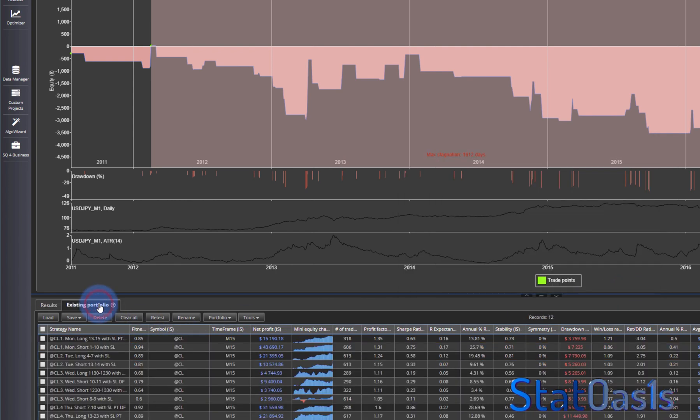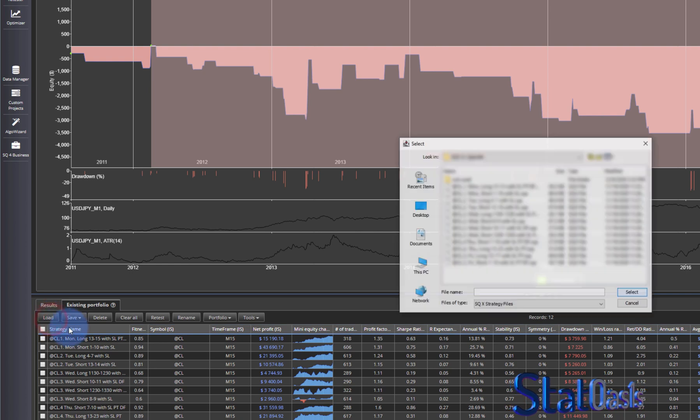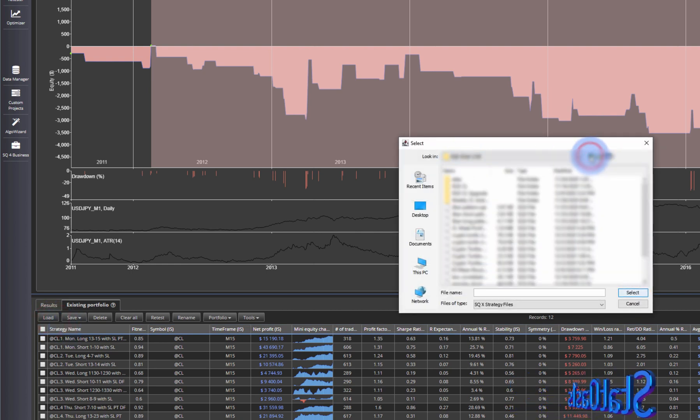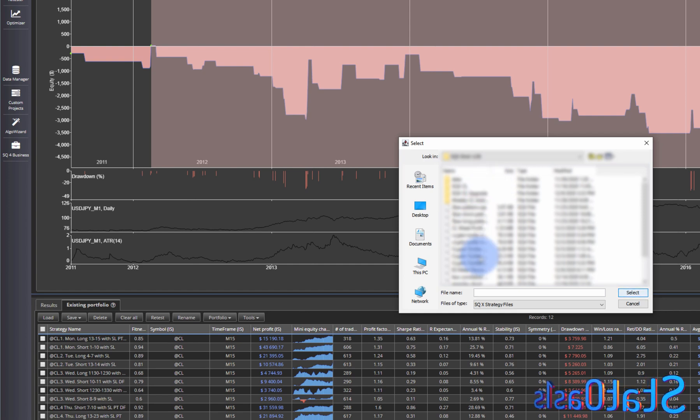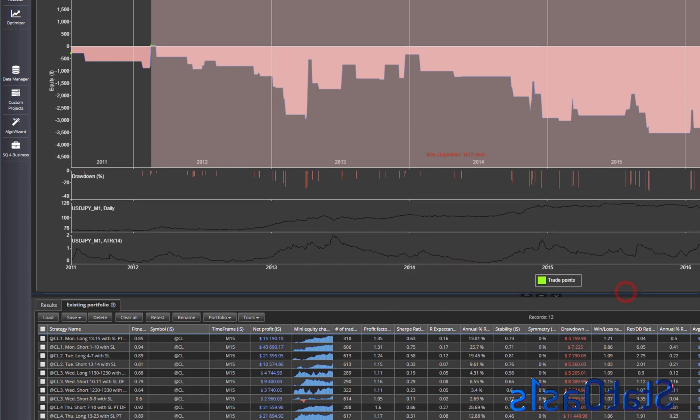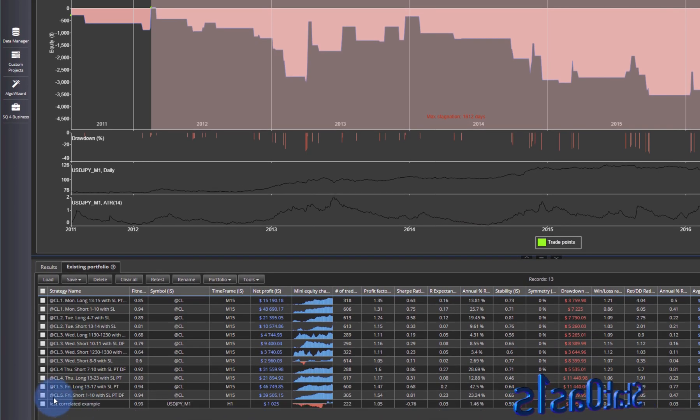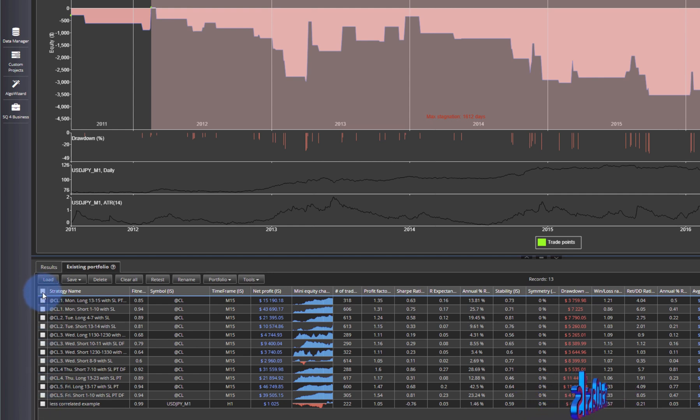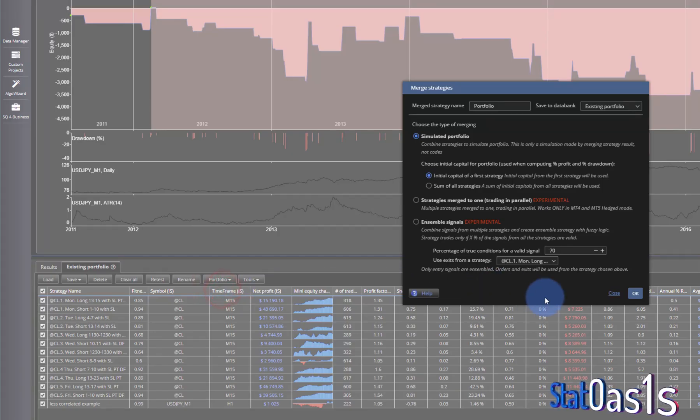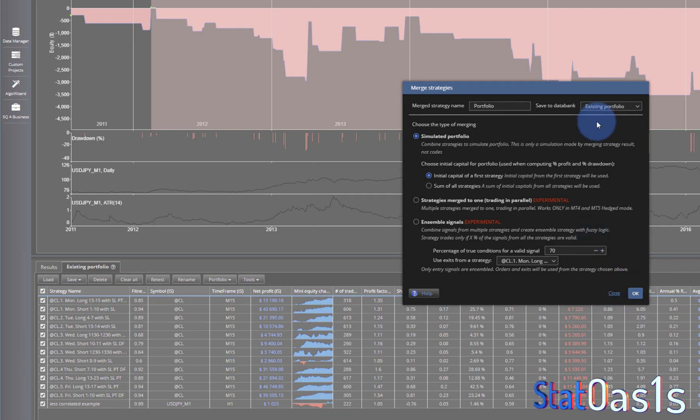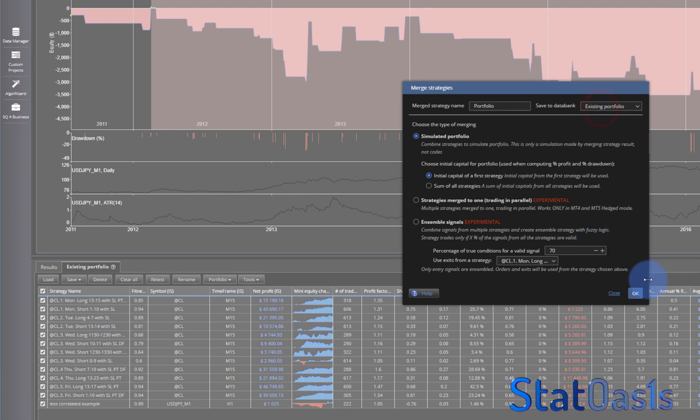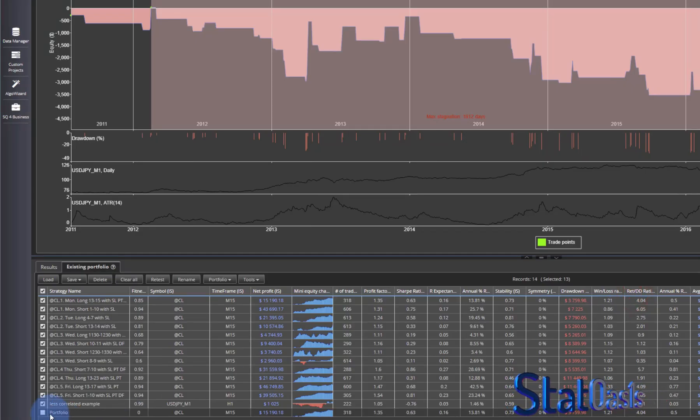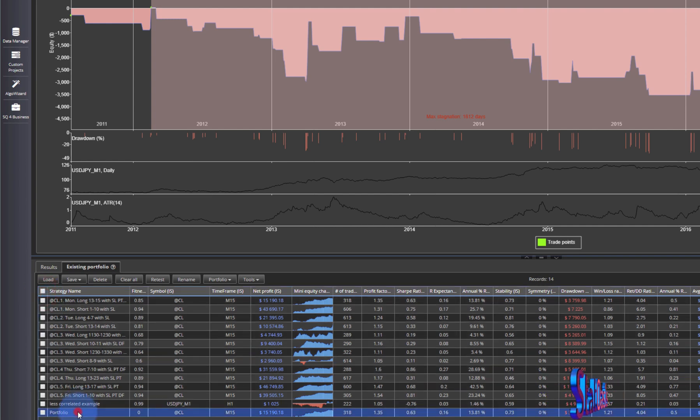So now I'll go here and I will load the strategy. And let's see. So now I'm gonna combine all these in a portfolio and we'll put it in the existing portfolio. And here's our portfolio.